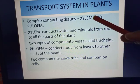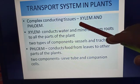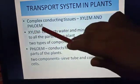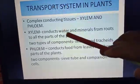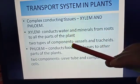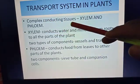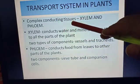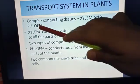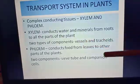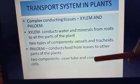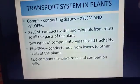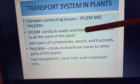Why are these tissues known as complex conducting tissues? First, 'complex' — because they comprise more than one type of cell. Xylem tissue is made up of more than one type of cell, and phloem tissue is also made up of more than one type of cell. They are known as 'conducting tissues' because xylem and phloem help in the conduction of water, minerals, and food from one part of the plant to another.